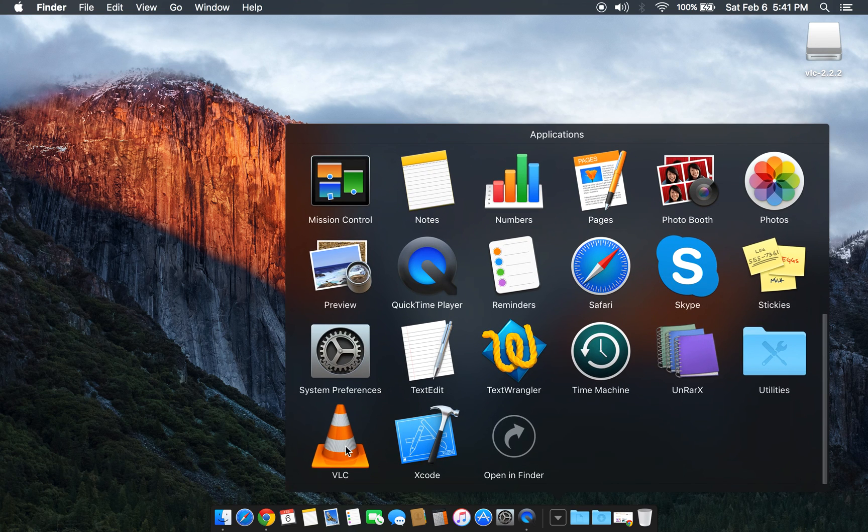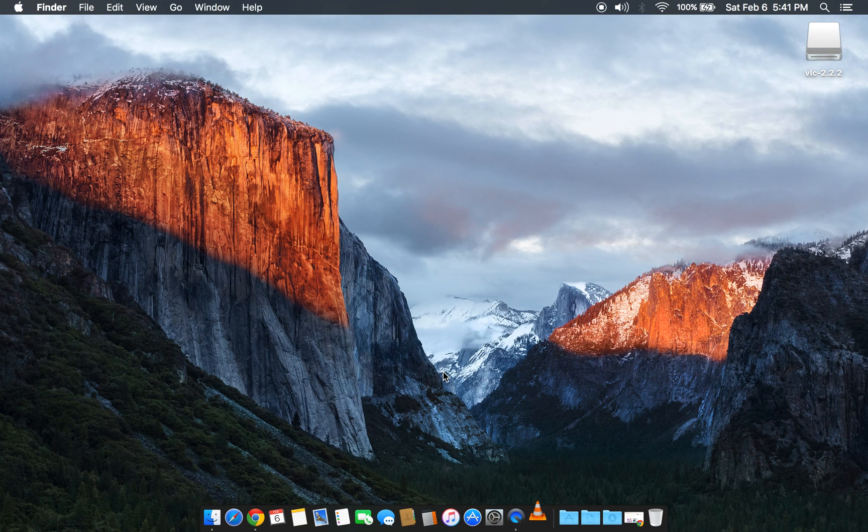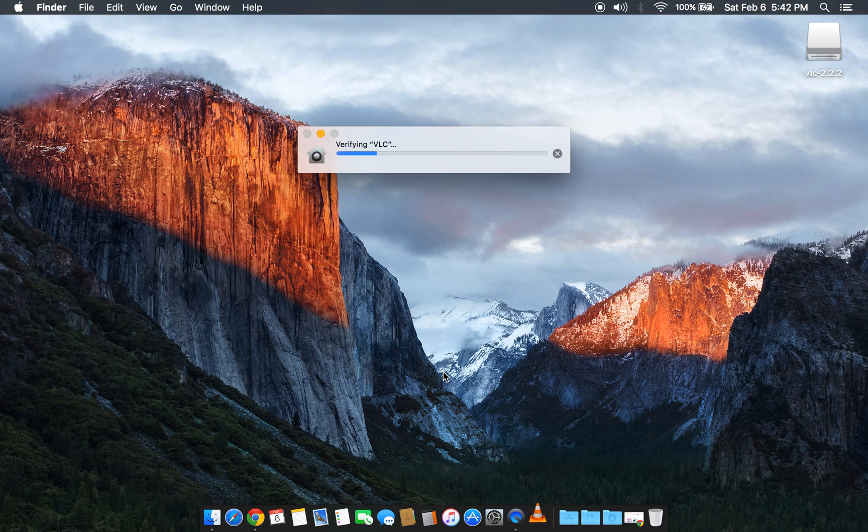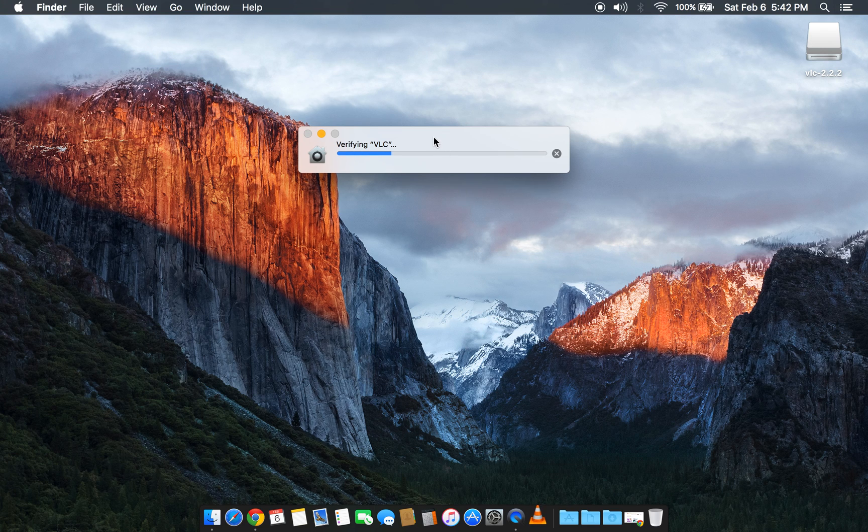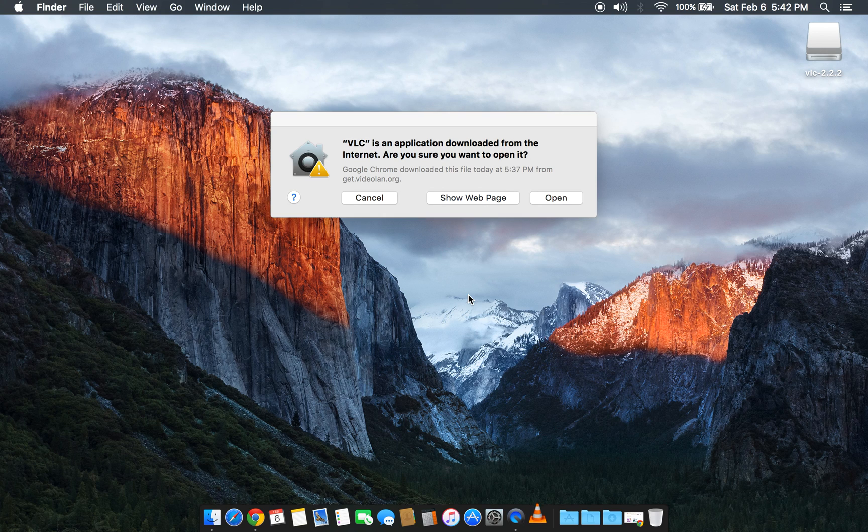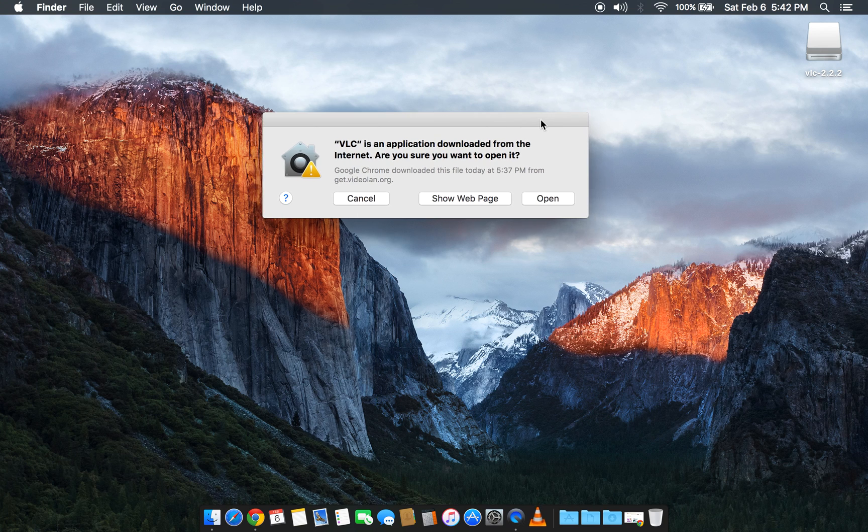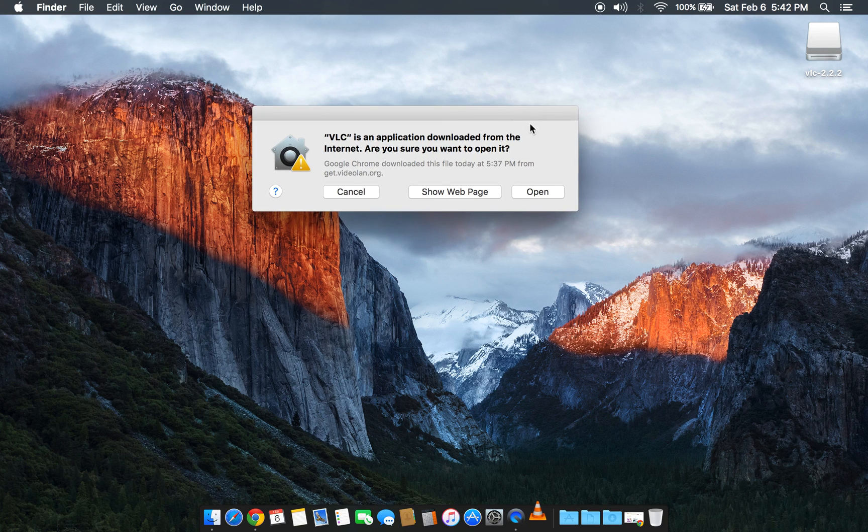VLC here. Click on this, it will verify if it's an authorized application and you will